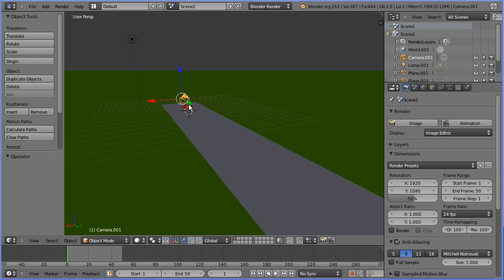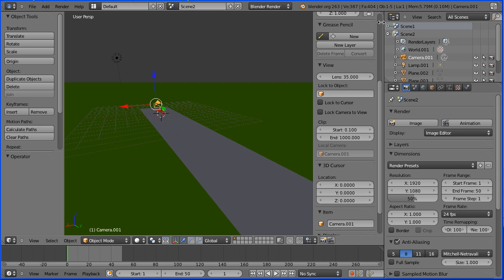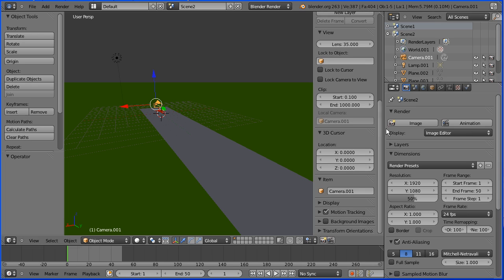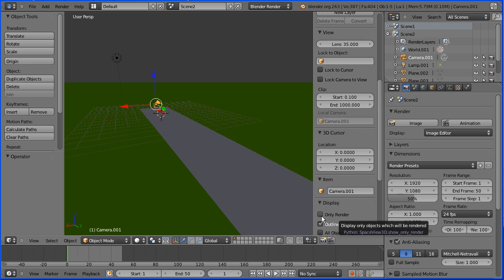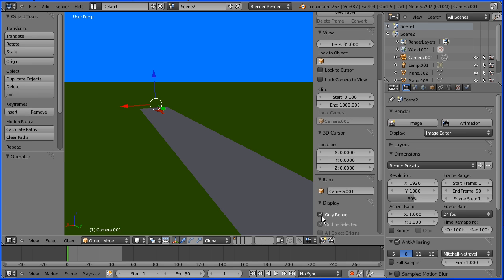The 3D cursor, the camera and the 3D manipulator widget are all obscuring the jet. To fix this, click the plus to open up the properties panel, scroll down, click the black triangle to open up the display panel and tick Only Render.